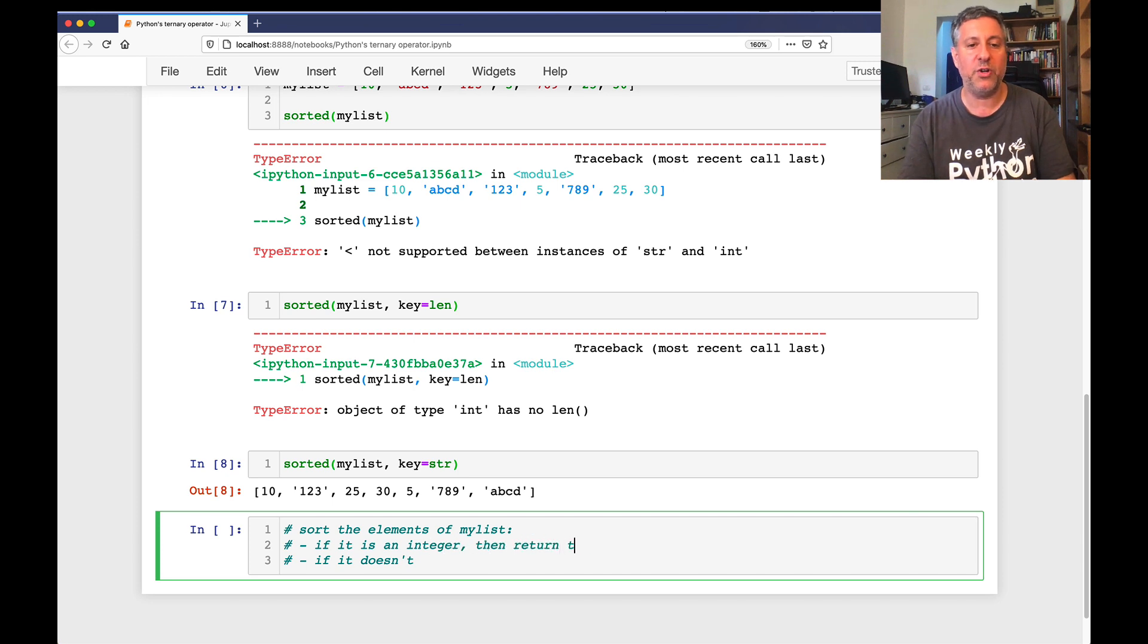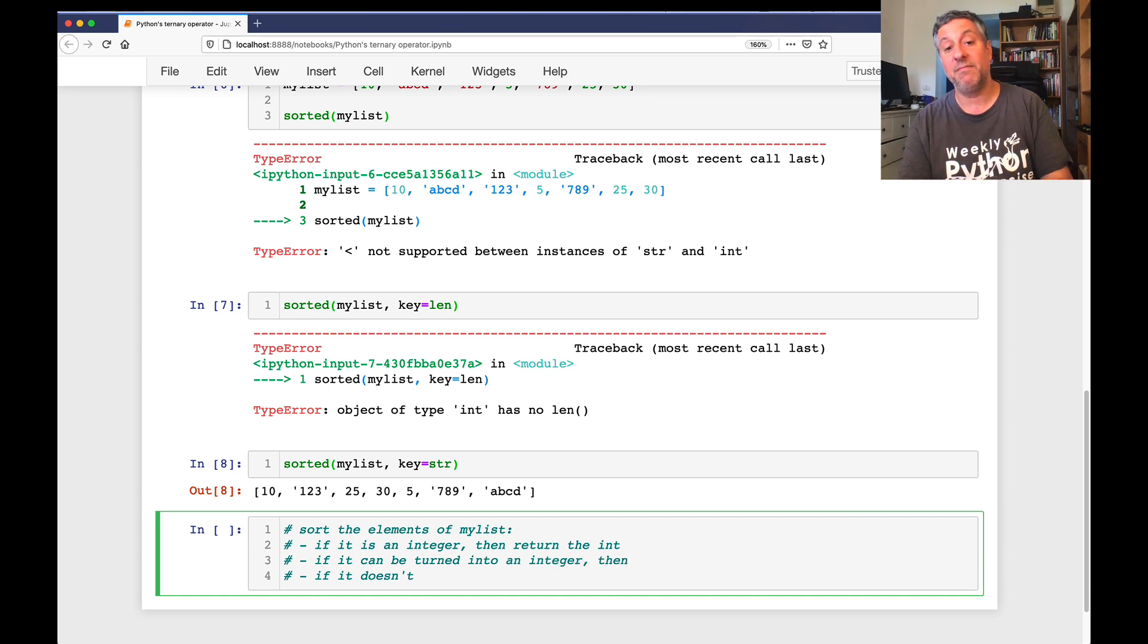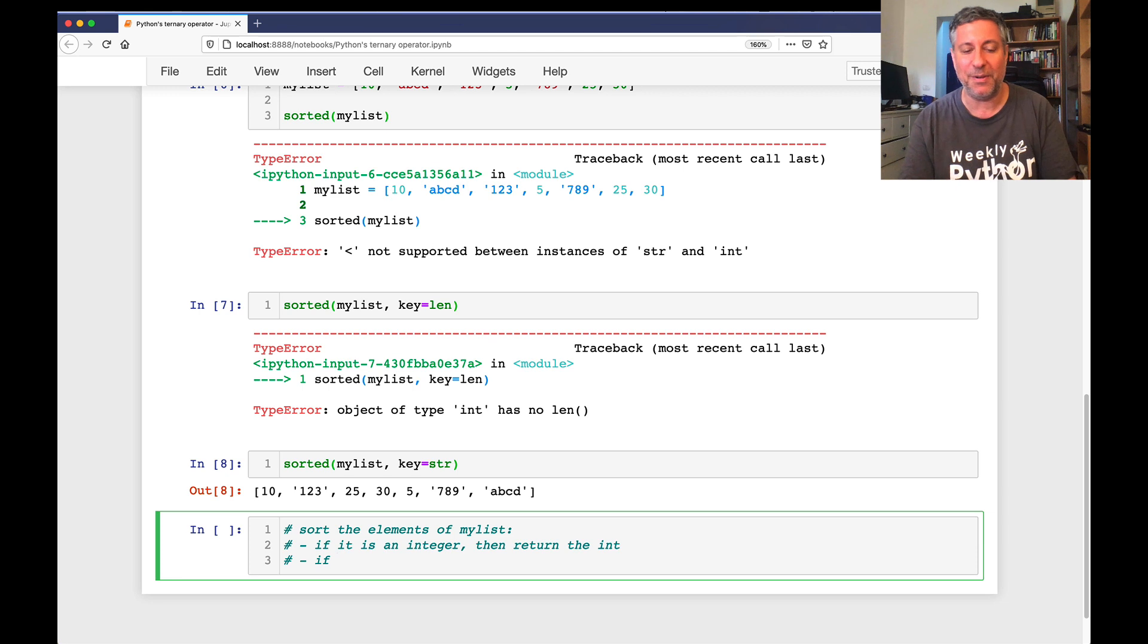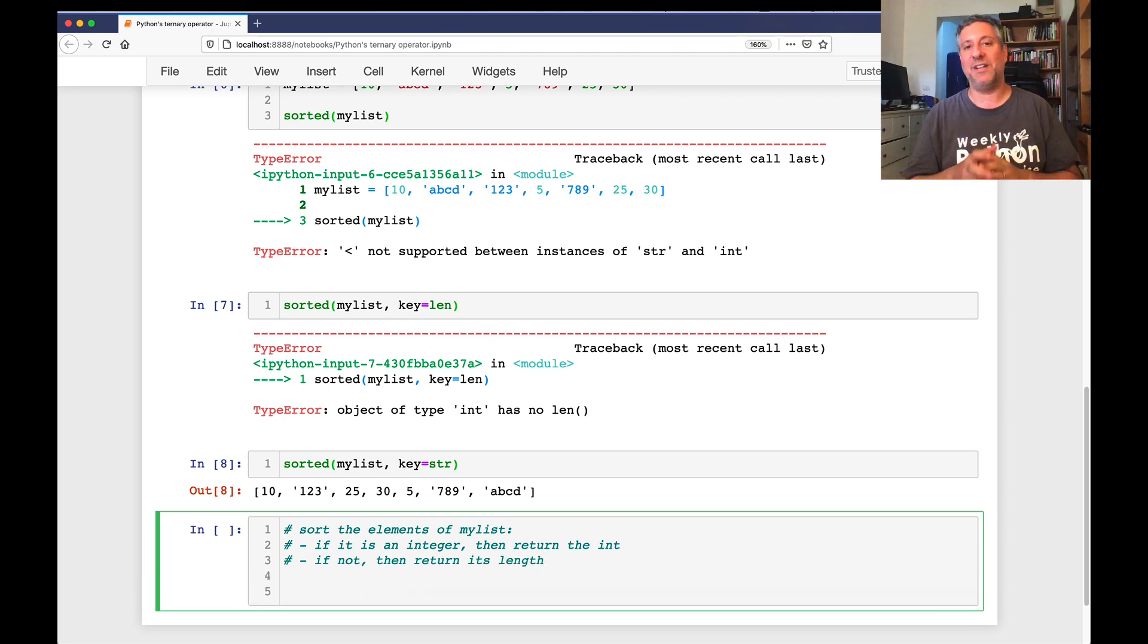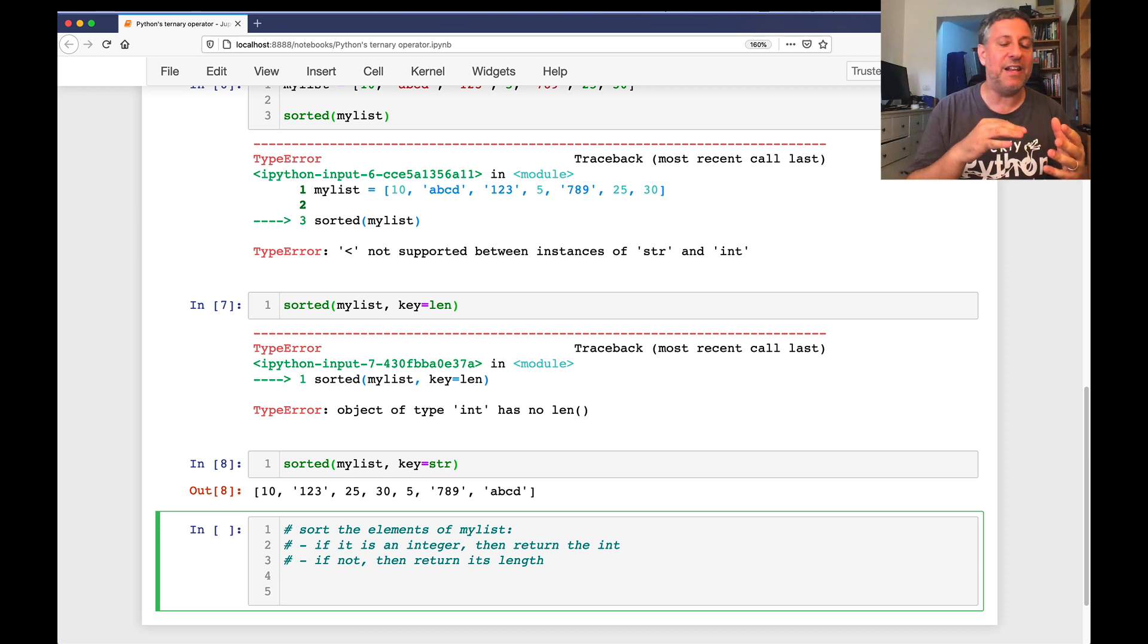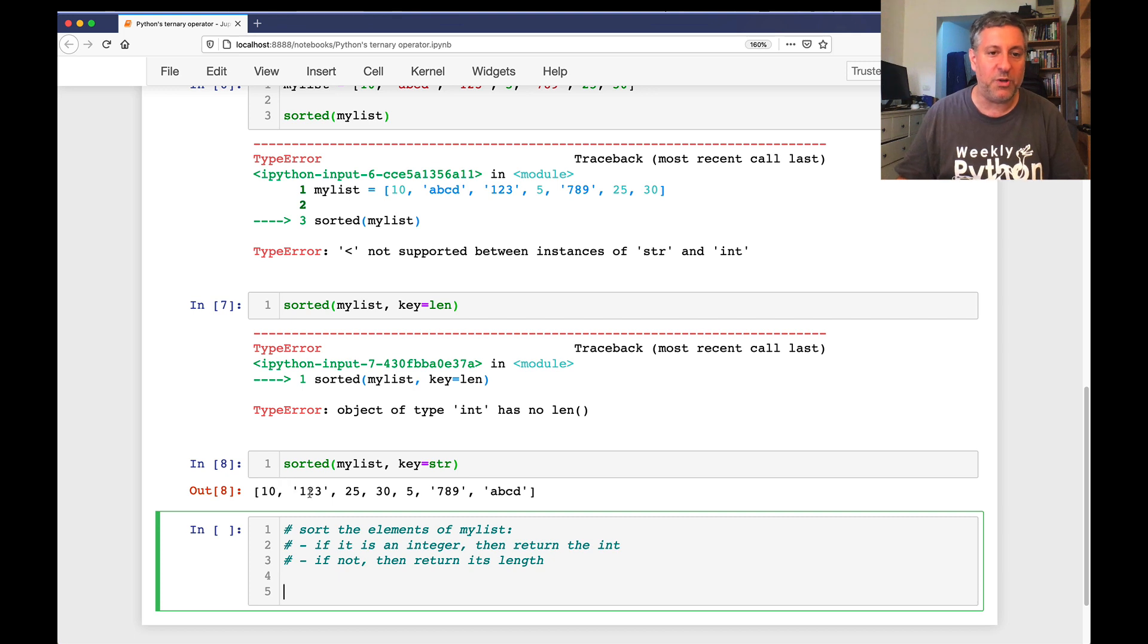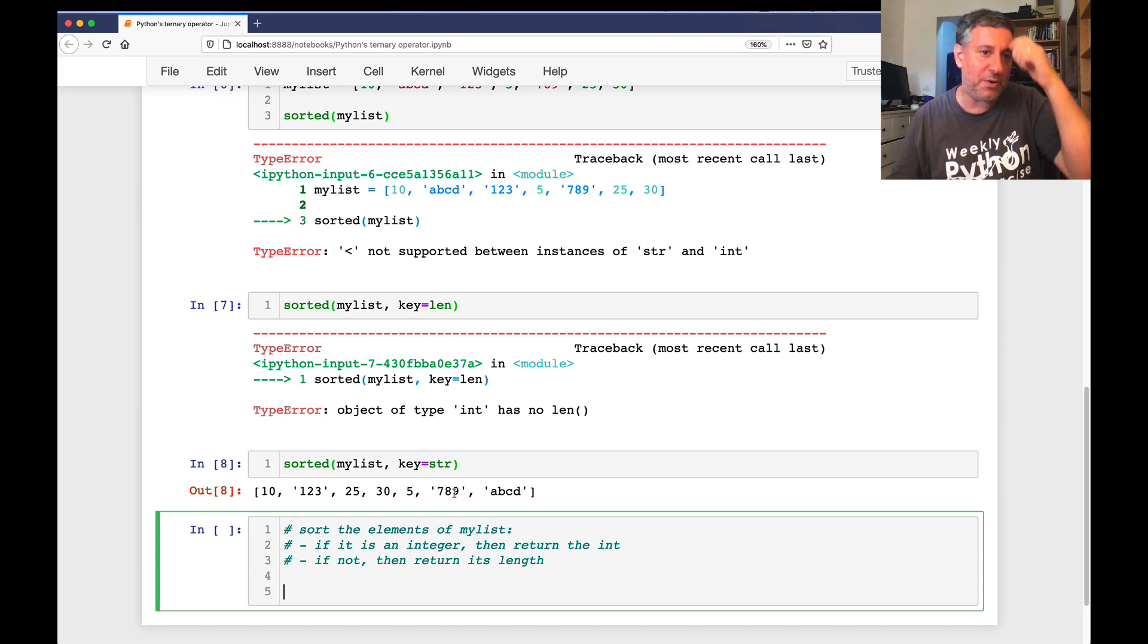So what we could do is say sorted my_list key equals str, and we'll just treat them all as strings. Then it's going to be basically alphabetized by strings. Maybe that's what you want, maybe not. But what if I want to do something else? What if I want to sort the elements of my_list, and let's say if it is an integer, then return the int. If it can be turned into an integer, then let's just do this. If not, let's make it nice and simple. If not, then return its len. So if it's an integer, then return the int. If not, then return its len.